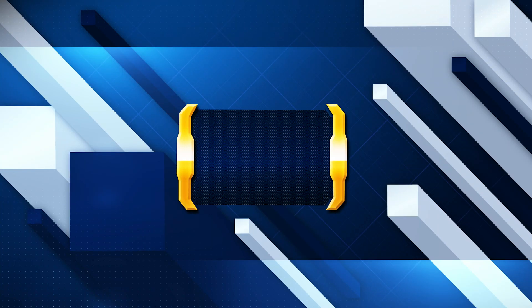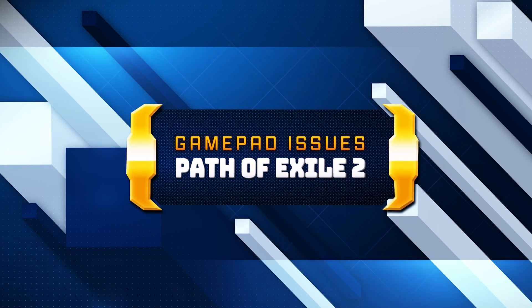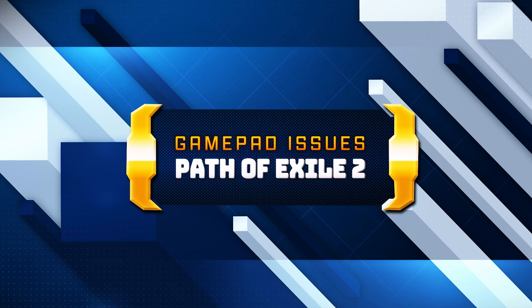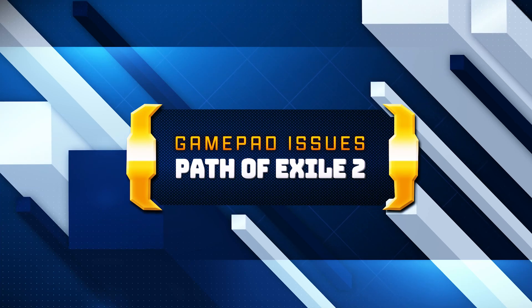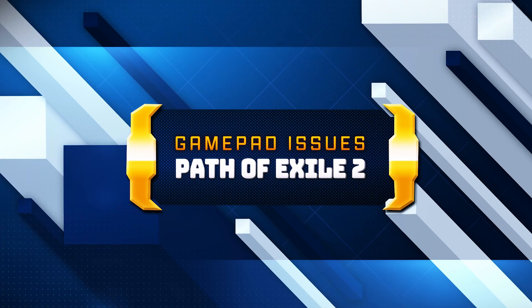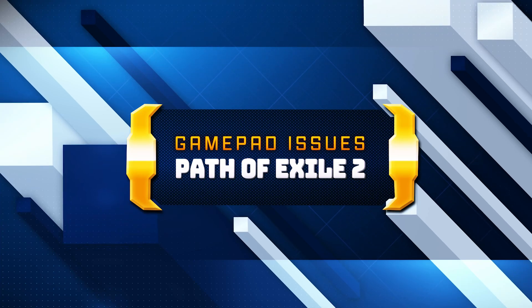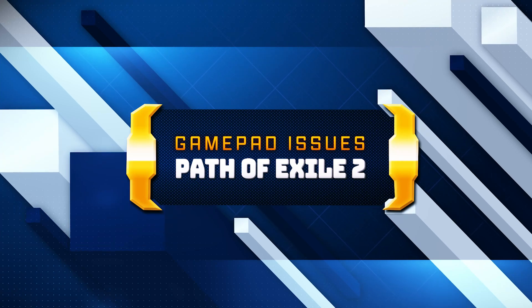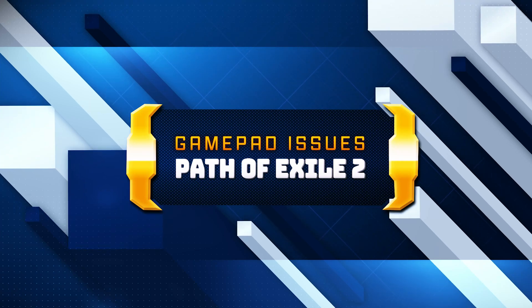There could be several reasons why your gamepad or controller is not working in Path of Exile 2, like driver issues. Outdated or incompatible drivers can cause input issues. So here are some common troubleshooting steps for your Path of Exile 2 controller.